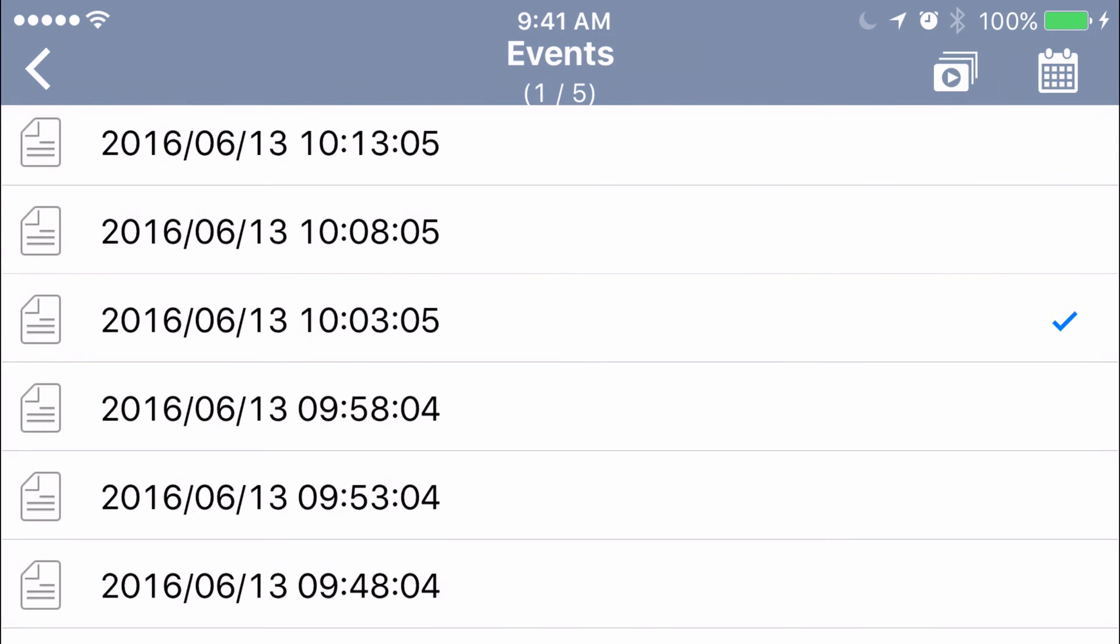All right guys, that's how you view recorded footage playback in your GVI app for GeoVision. Thank you for watching, and we'll see you in the next video.